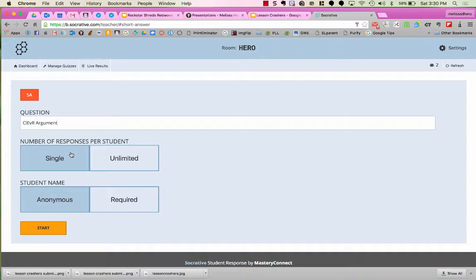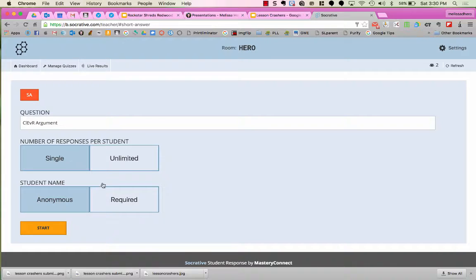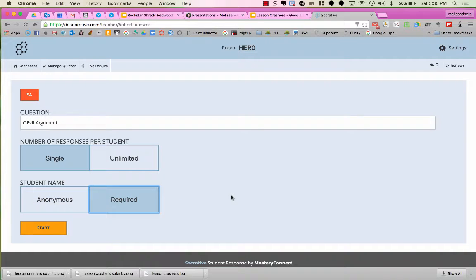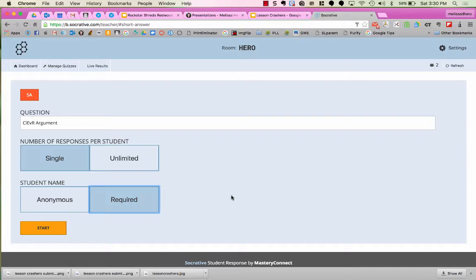Now the number of responses per student, I only want them to be able to answer once, so I'm going to say Single, but I am going to require that they type in their names. And the reason for this is I want to see who did what, but I don't ever have to show that to students. They're not going to see this even when they're voting. Then I'm going to press Start.